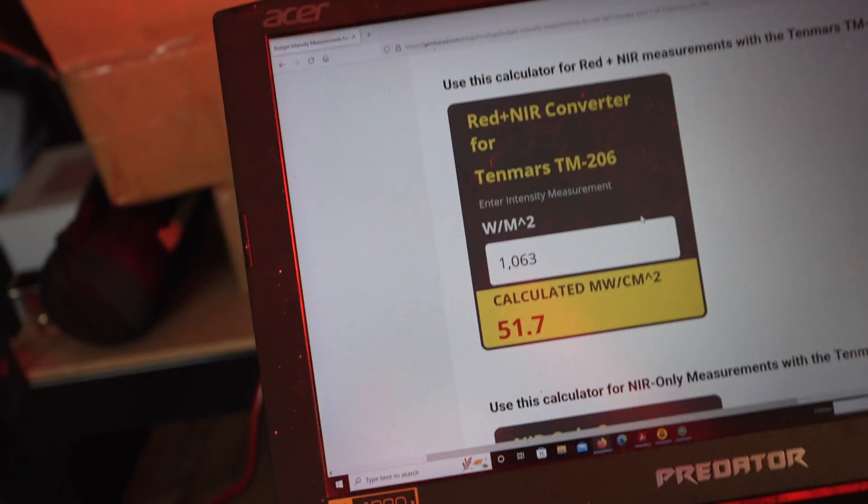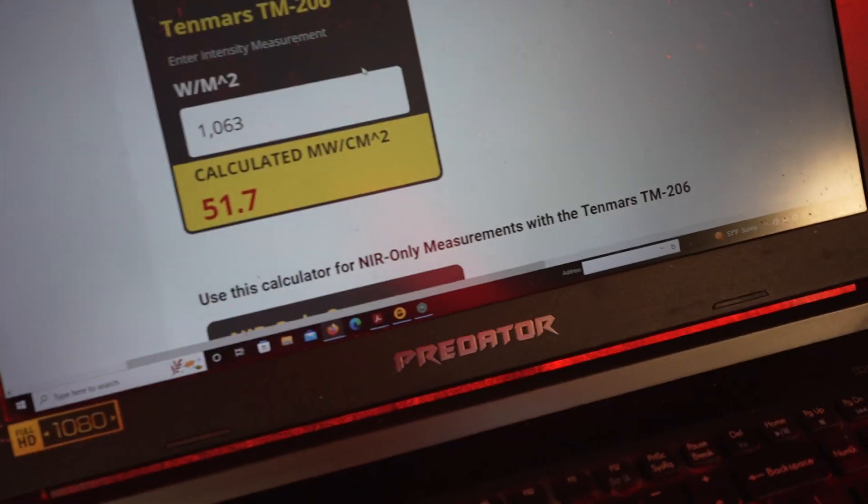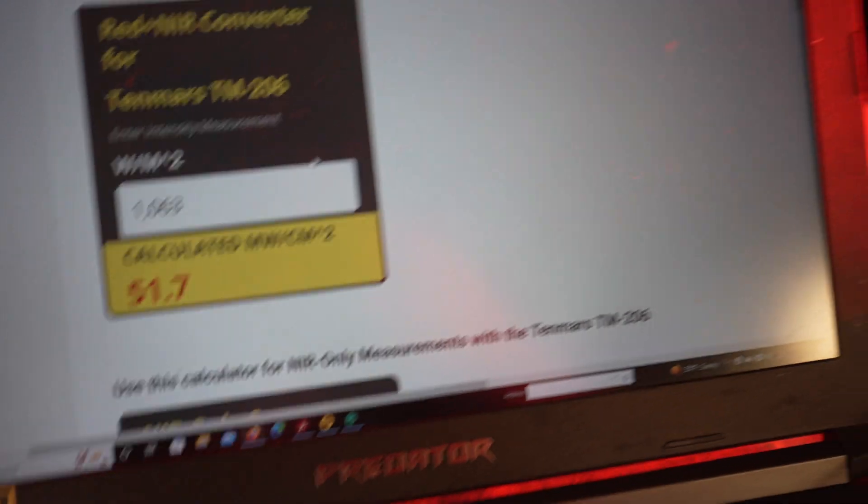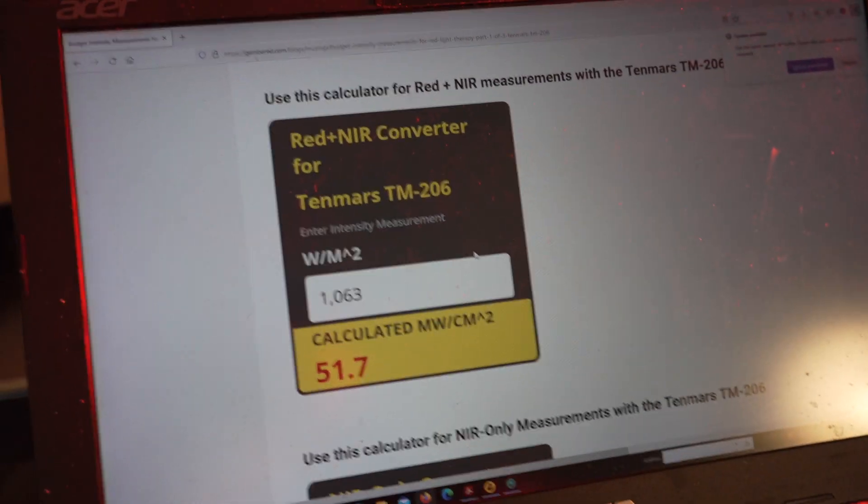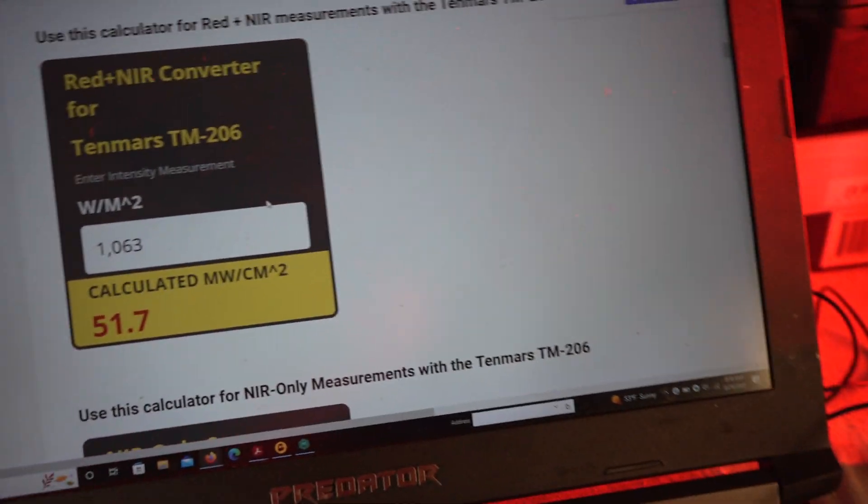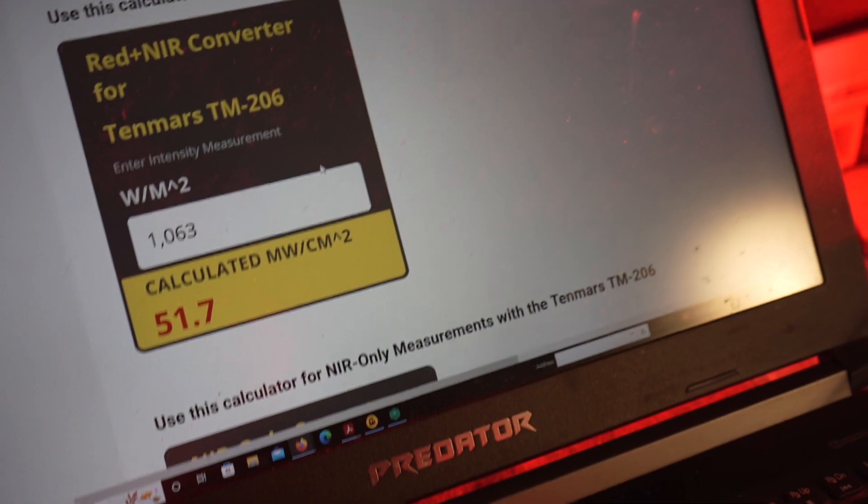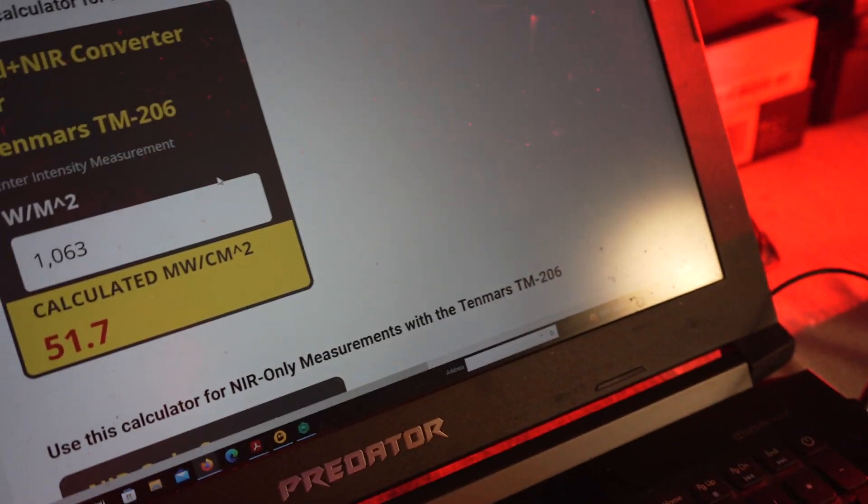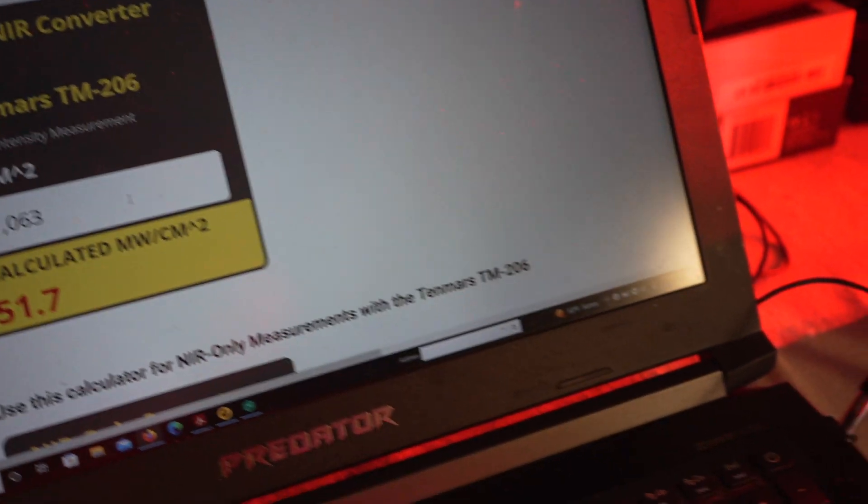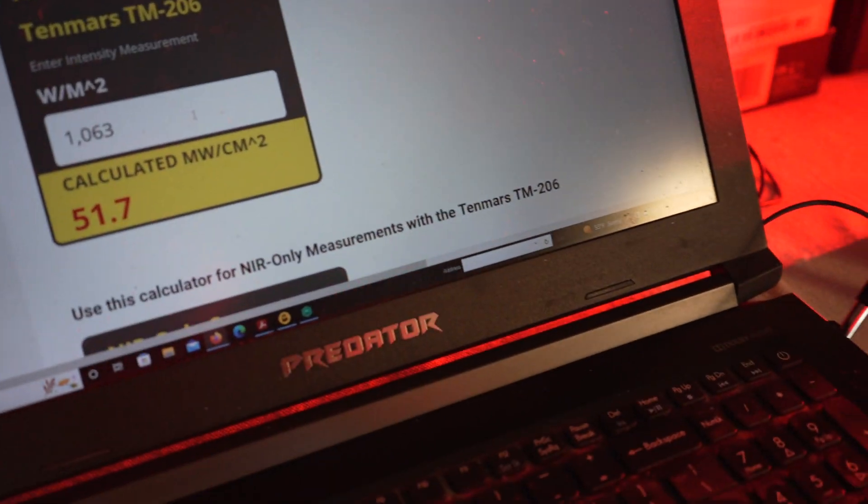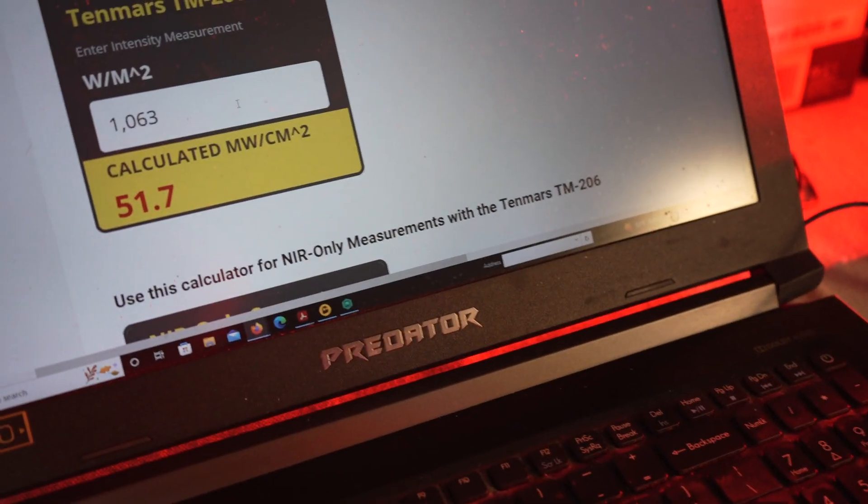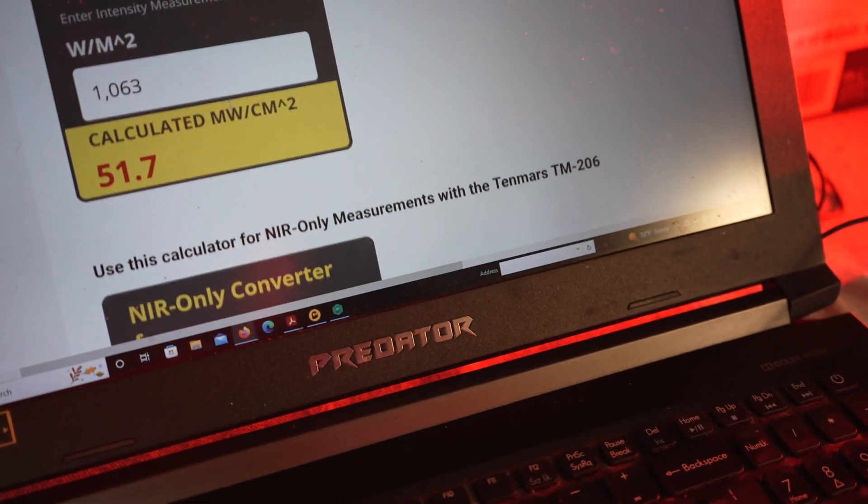If you're worried about a percent or a couple of percent difference, then you do need to send your panel to a third party lab, which is what we do for all of our panels. We don't do any of this stuff. We always send it to the third party because we have biases. All humans are biased.